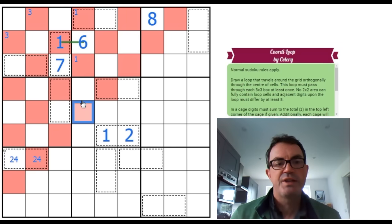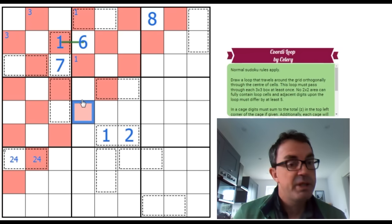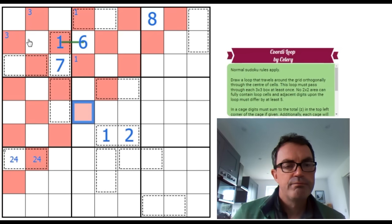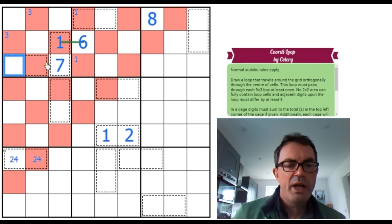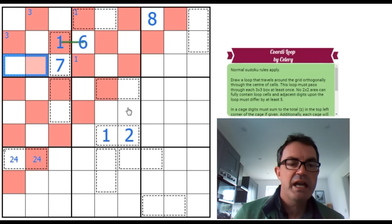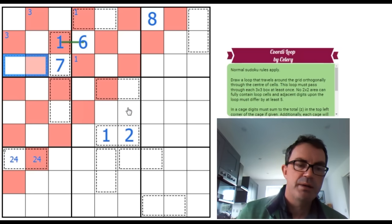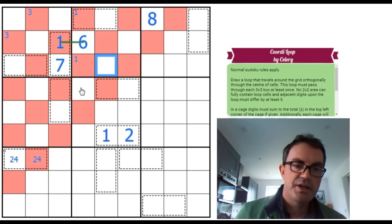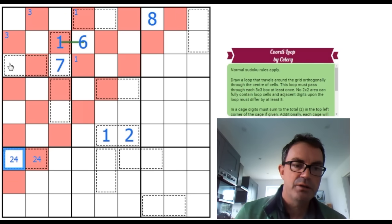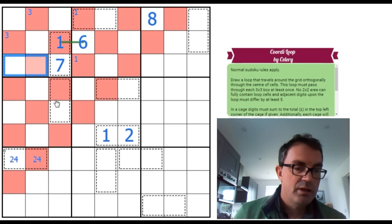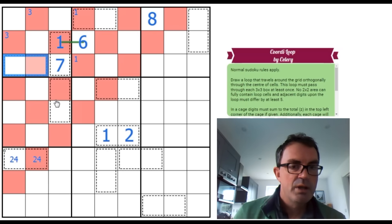Now, that's interesting because we actually, if we think about this cage combination here, because we know this cage is pointing at a digit that's along this 8 diagonal, this can't have an 8 or a 9 in it. That's not going to work.